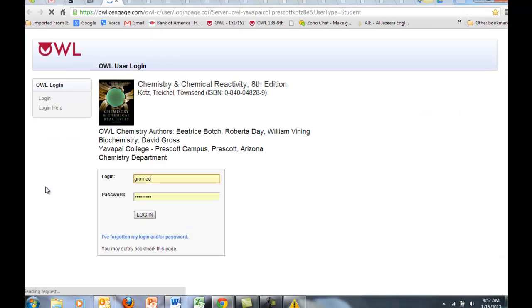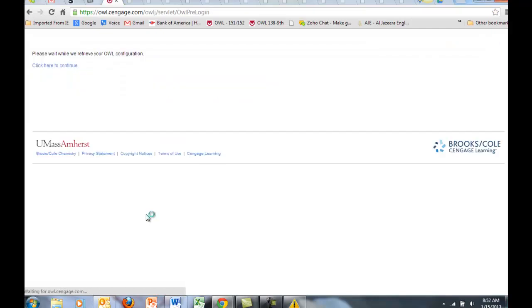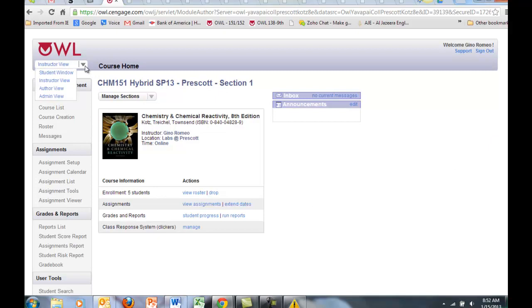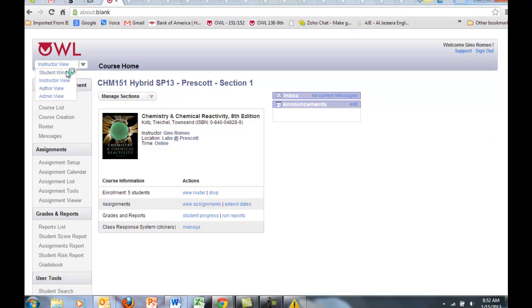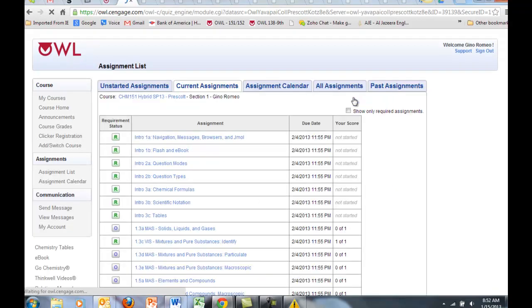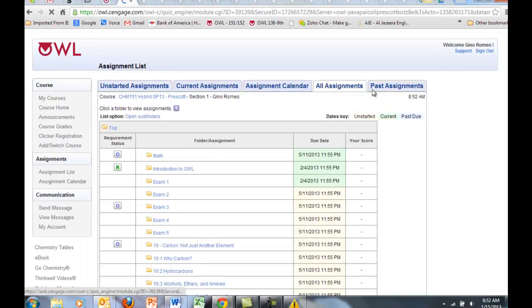Click on OWL. This is a link outside of Yavapai College, outside of Blackboard. If you have experience with MyMathLab, this is very similar. I'm going to click on student view or student window. Go to assignments.